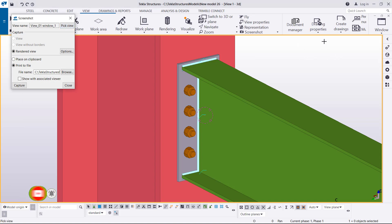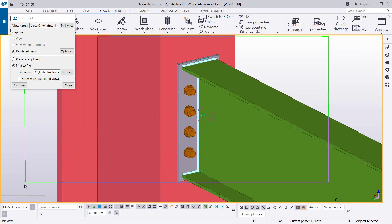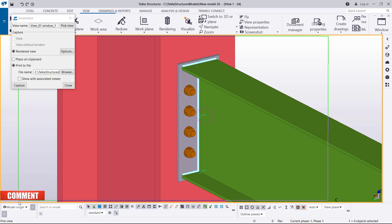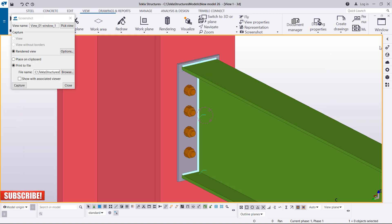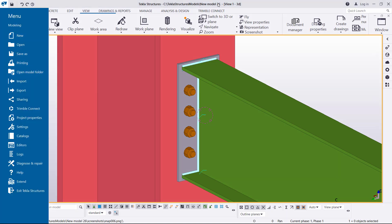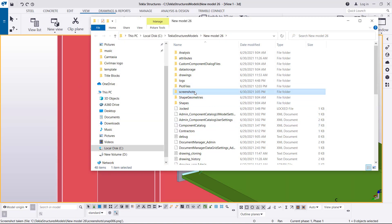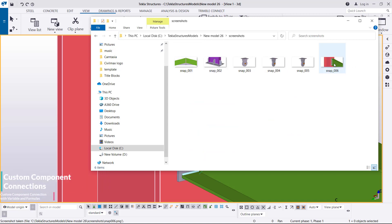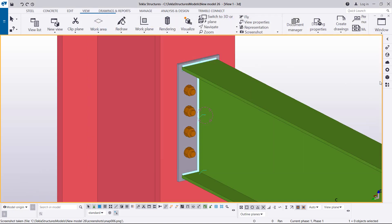I'll pick a view — I'll highlight the screen area where I want the camera to capture and leave it there. Once I've highlighted which picture I want captured, I'll click Capture. If you want to track the screenshot, remember the name of this model — it's New Model 26. To follow up on the screenshot we just created, we'll go to Model, Open Model, open this model, and then come to Screenshots — and we'll be able to find the screenshot here.